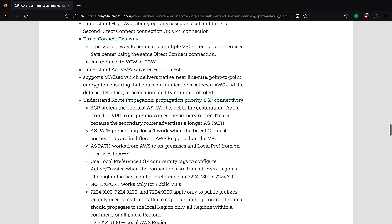Direct Connect Gateway provides a way to connect multiple VPCs from an on-premise data center using the same Direct Connect connection. Direct Connect Gateway is global and can be used to connect to a virtual gateway or a transit gateway. Direct Connect now supports MACSec which delivers native near line rate point-to-point encryption ensuring that the data is encrypted. You need to understand active-passive Direct Connect connectivity. Understand route propagation priority, BGP connectivity, and how you can use the community tags to control traffic.